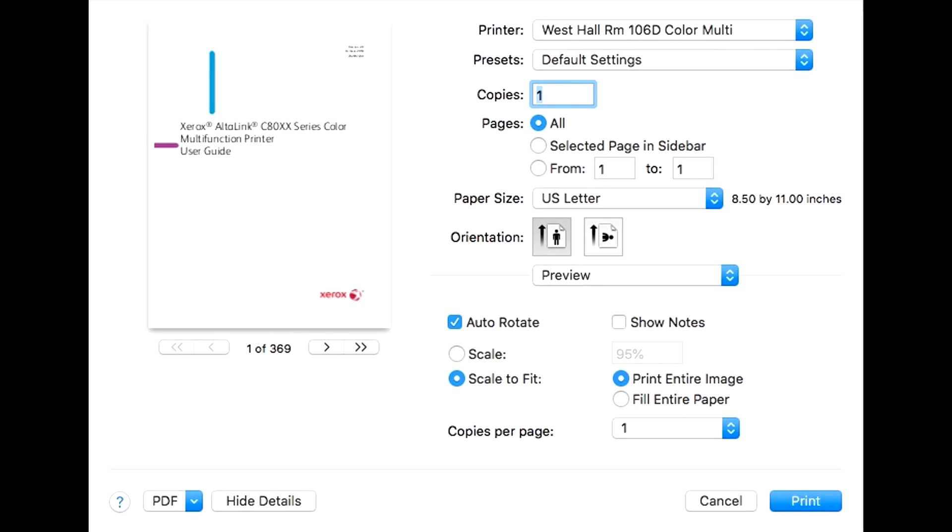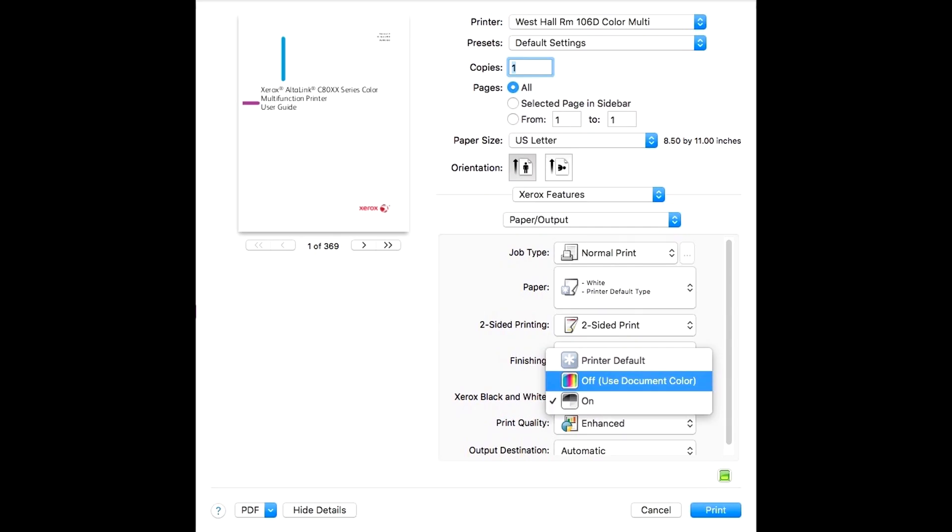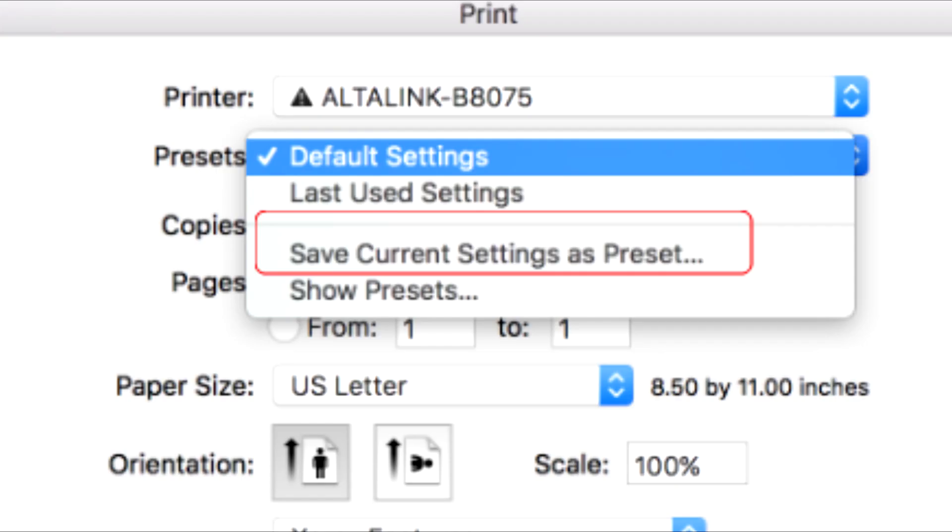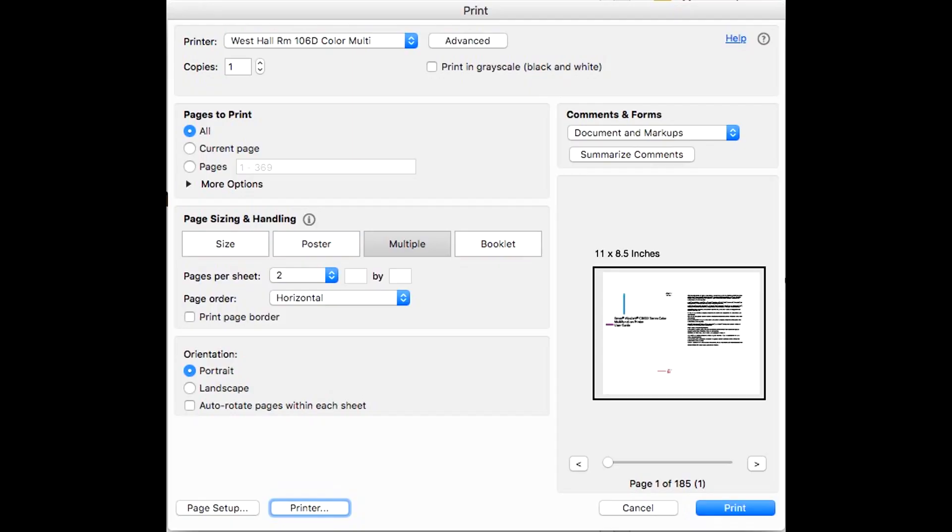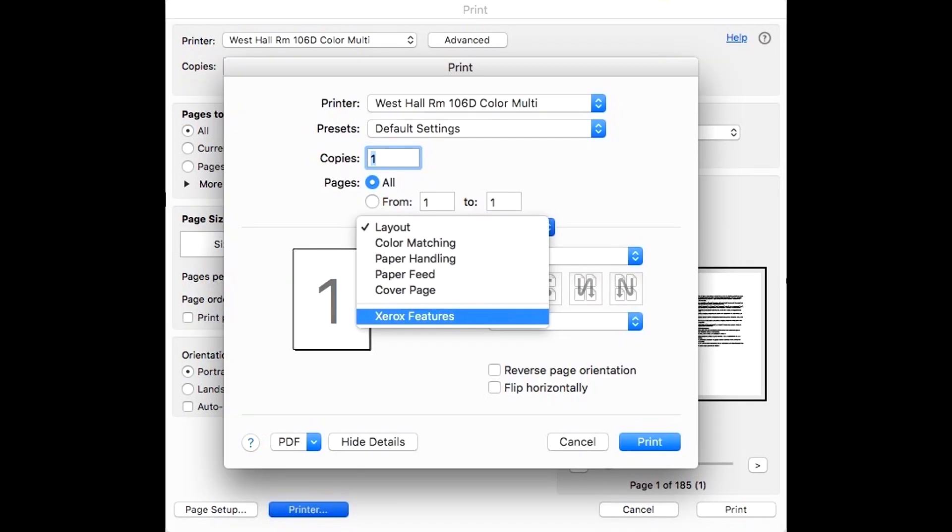You will then want to select preview and choose the Xerox features tab, then paper output. Select whether or not you want it to be color or black and white. If you want to save these settings as a preset, you can choose save as preset at the top. Here is another example while printing from Adobe Acrobat.